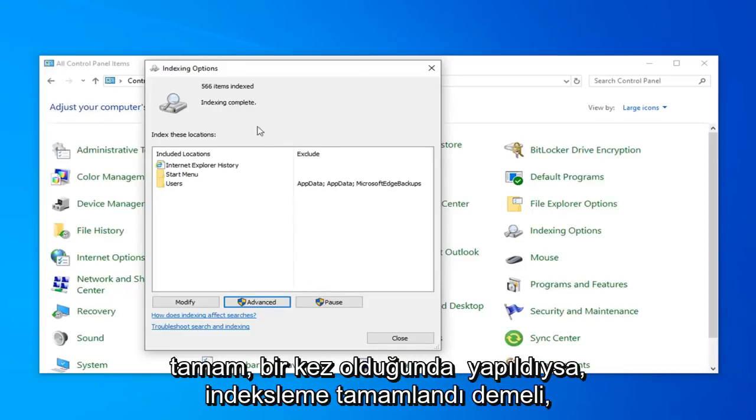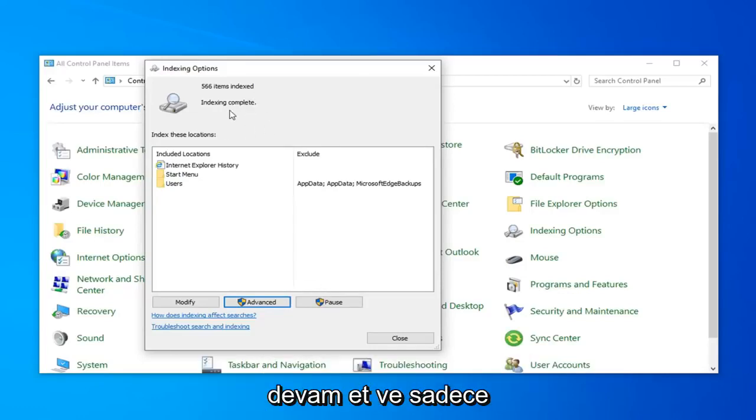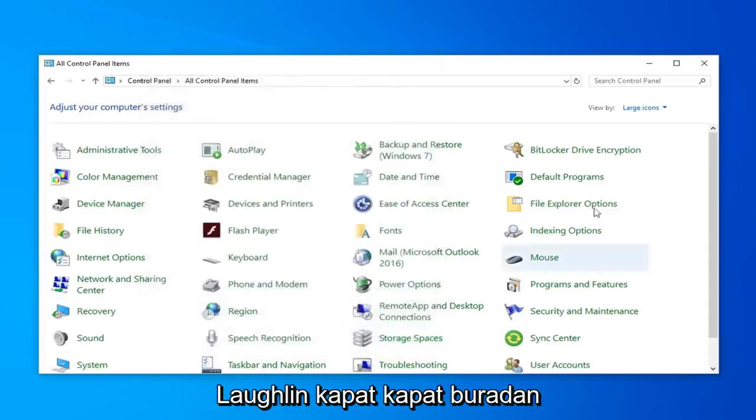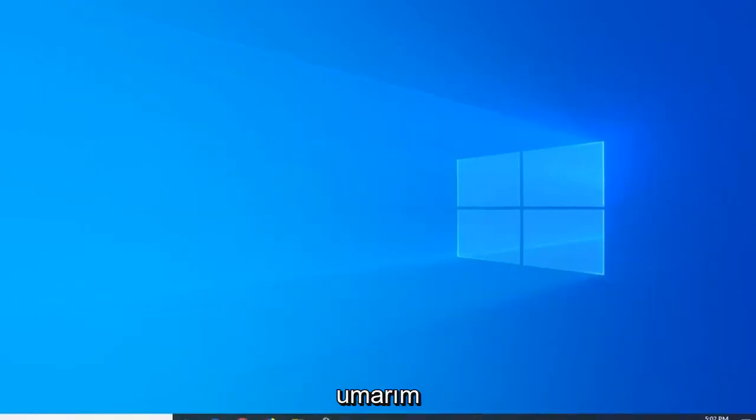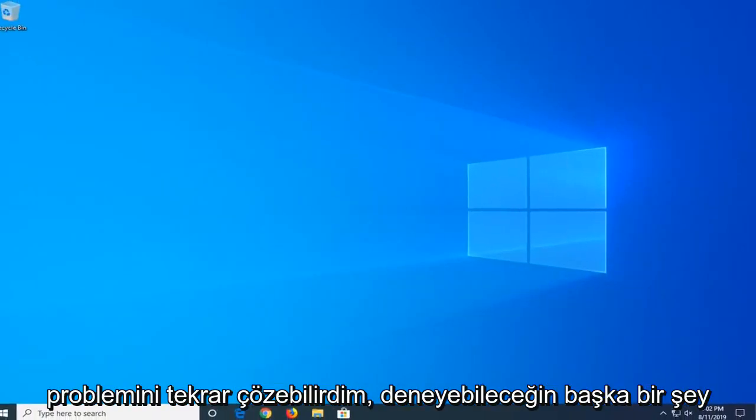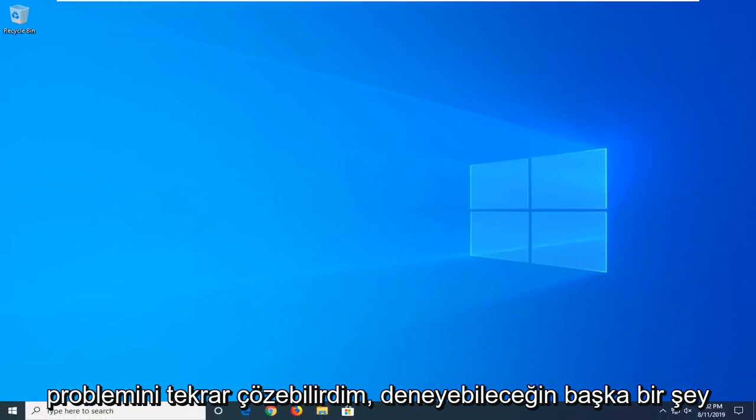Okay, so once it's done, it should say indexing complete. Go ahead and just click and close. Close out of here. Hopefully that would have again been able to resolve your problem.